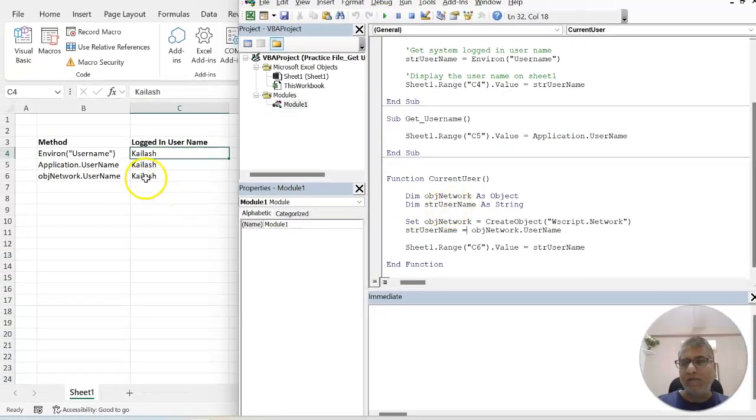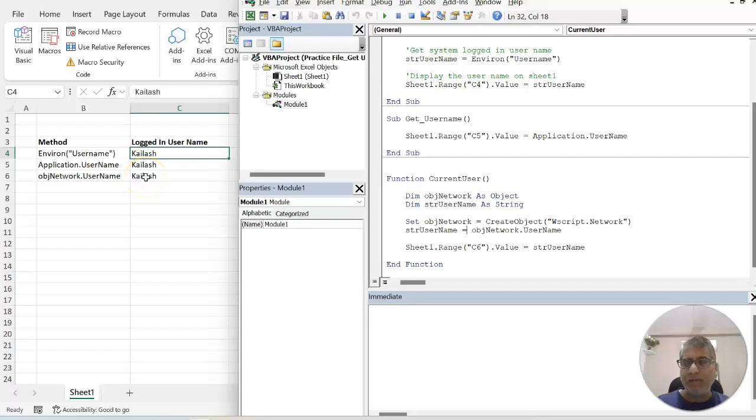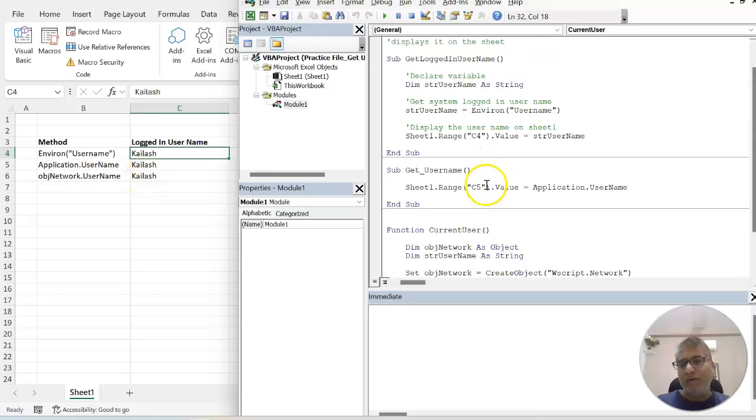Here we have the same name available from all three methods. You can make use of any of the functions which works well for you.